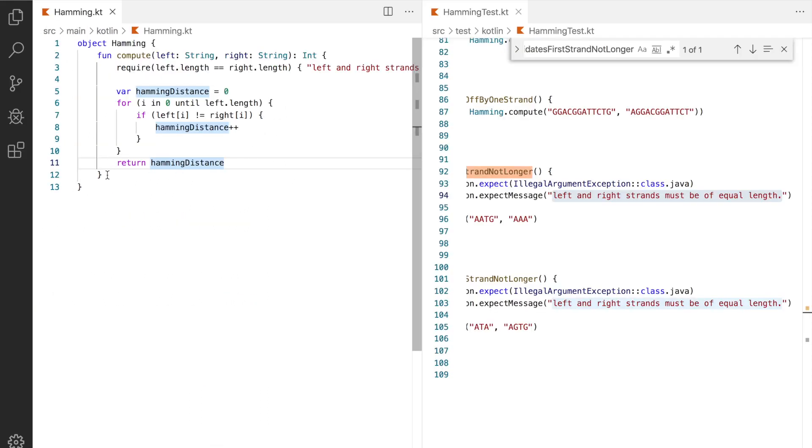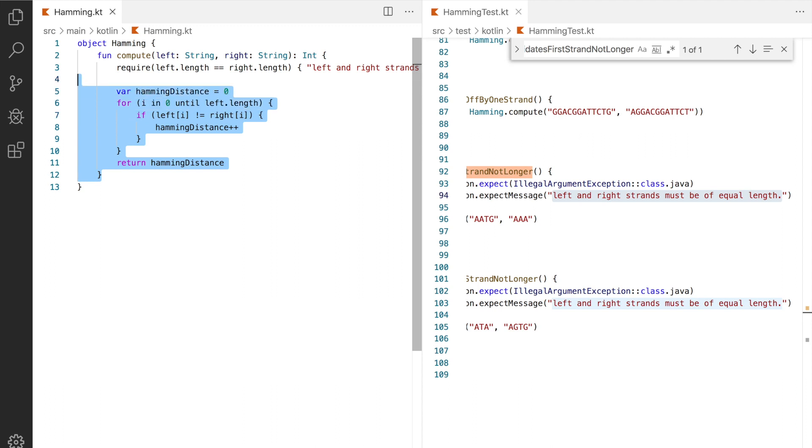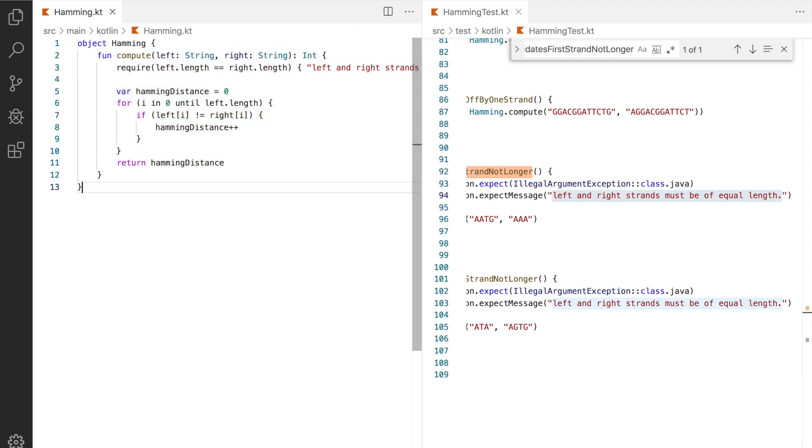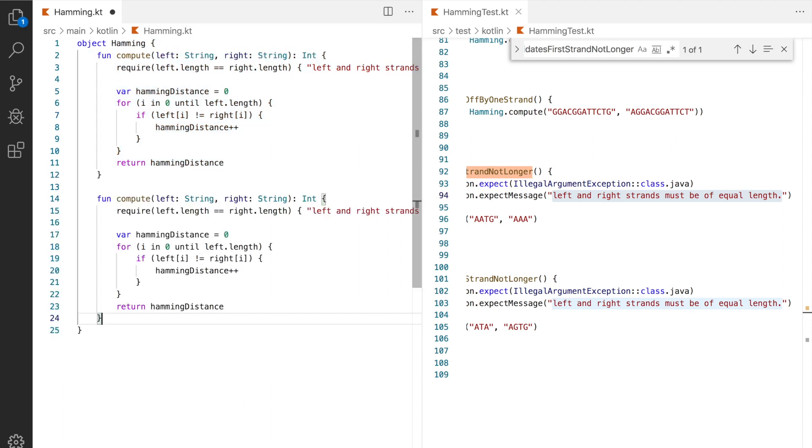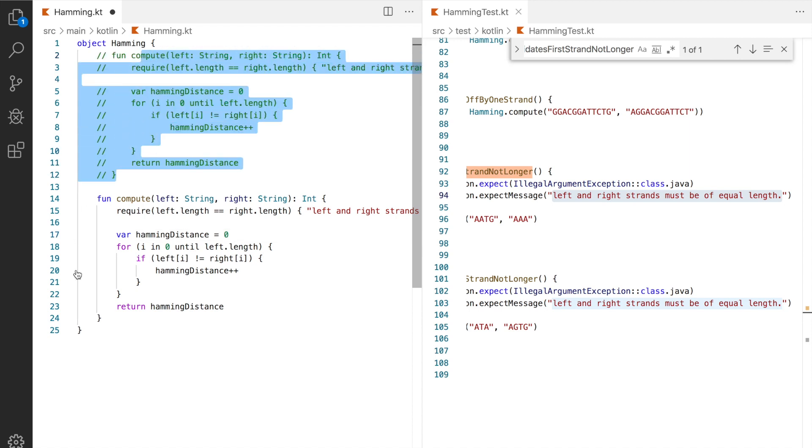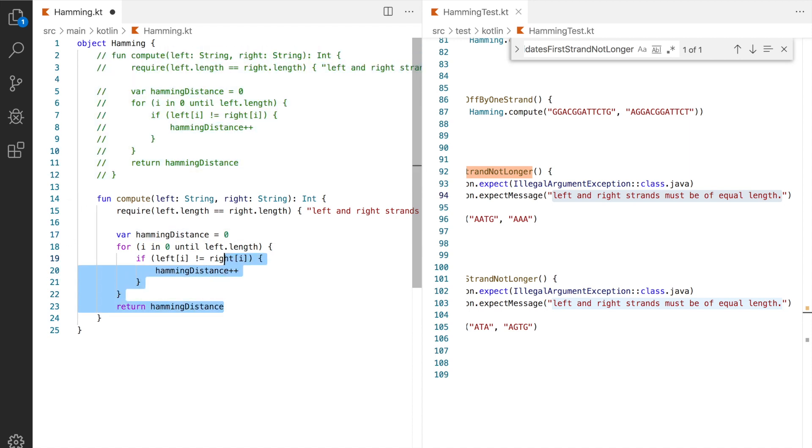The existing imperative solution works just fine but as I promised for dessert we will do a little bit of functional programming. So let's make a copy of the compute function, comment out our original and let's keep the required check and delete the rest.